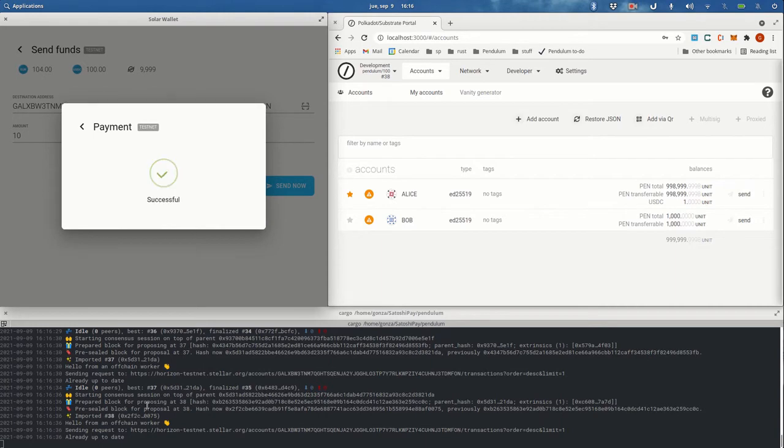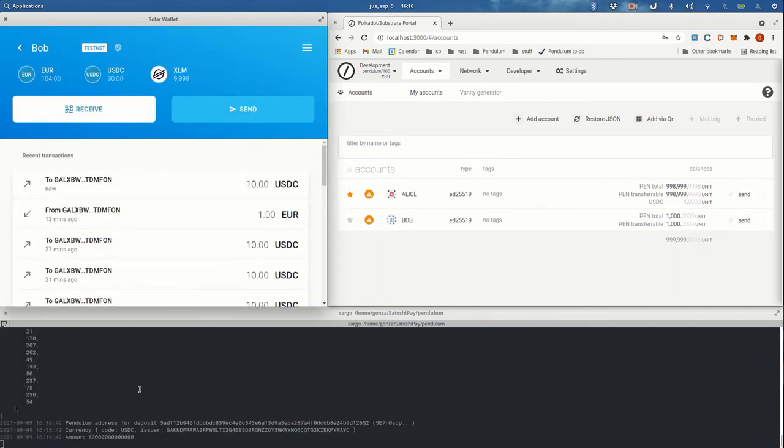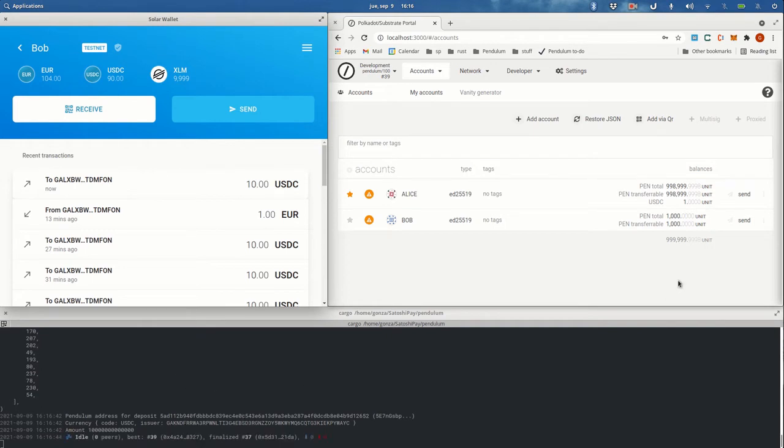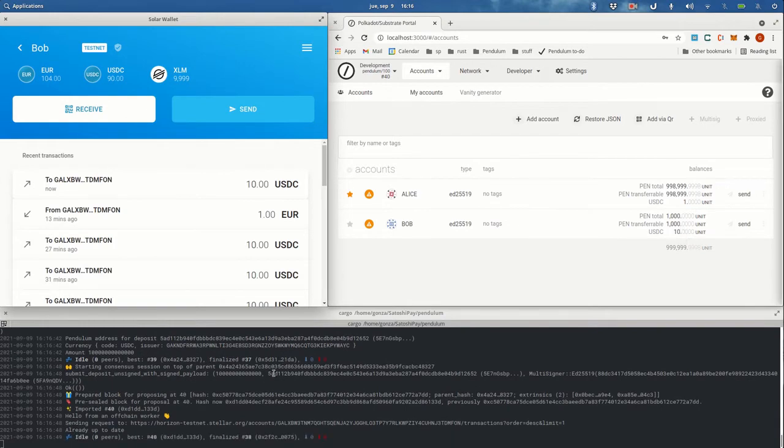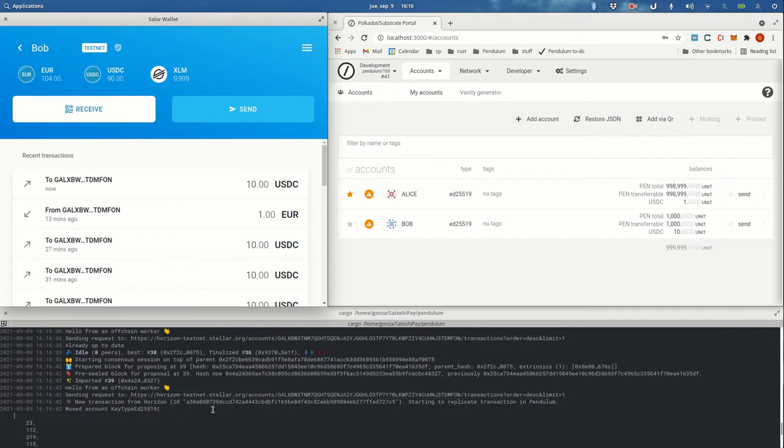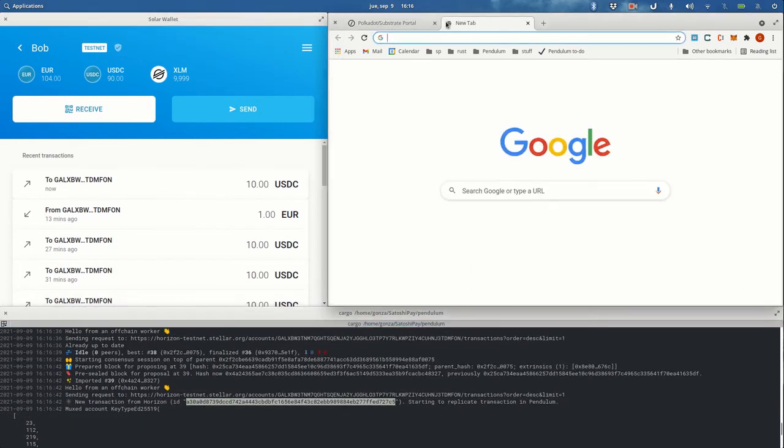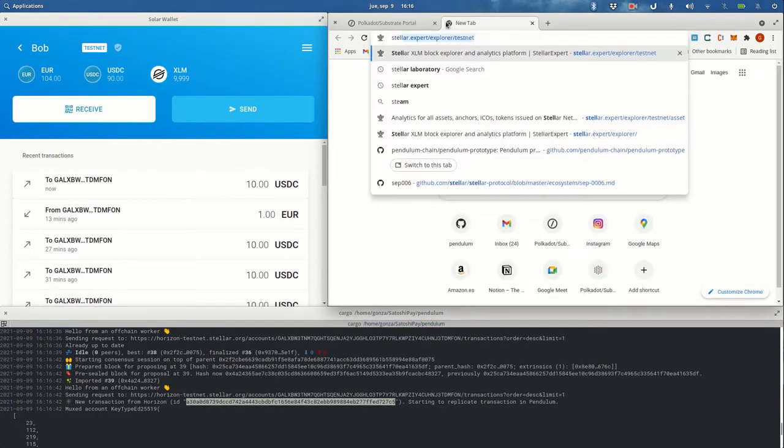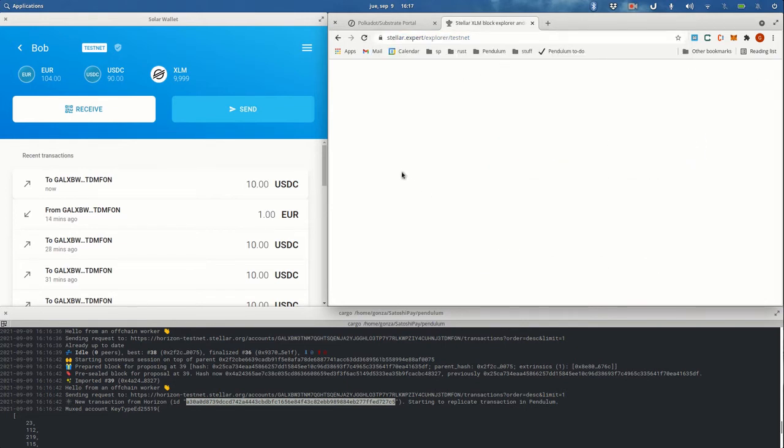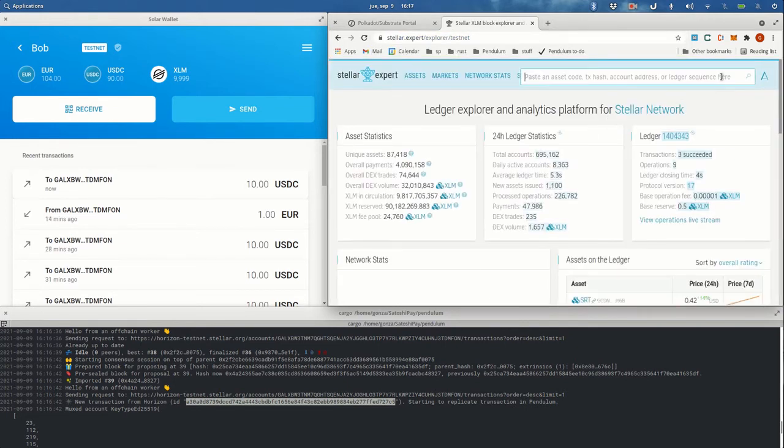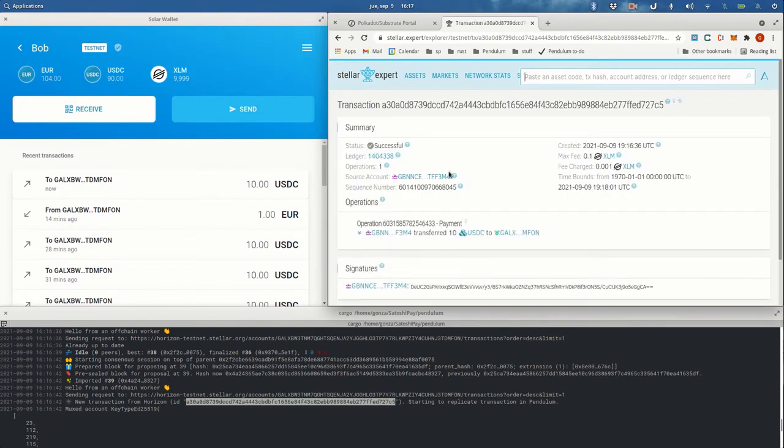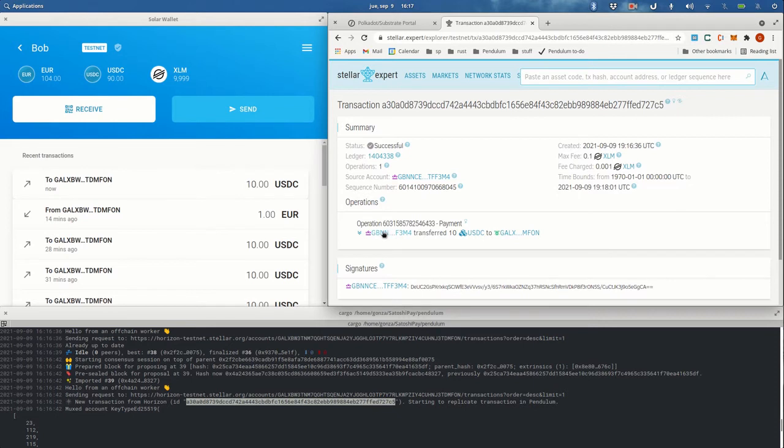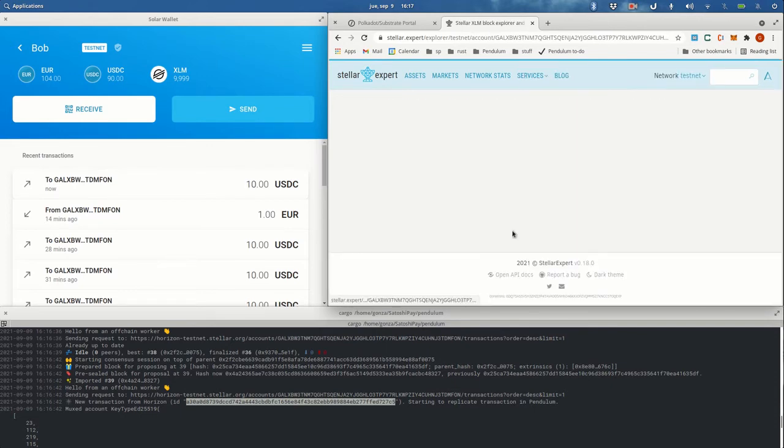already received the 10 USDC. So let's take a look at the transaction here on the logs. Let's go to Stellar Expert. We can paste this transaction here and see what's going on. So we can see that, well, this is Bob, this is our escrow account, the 10 USDC we transferred. If we go to the escrow